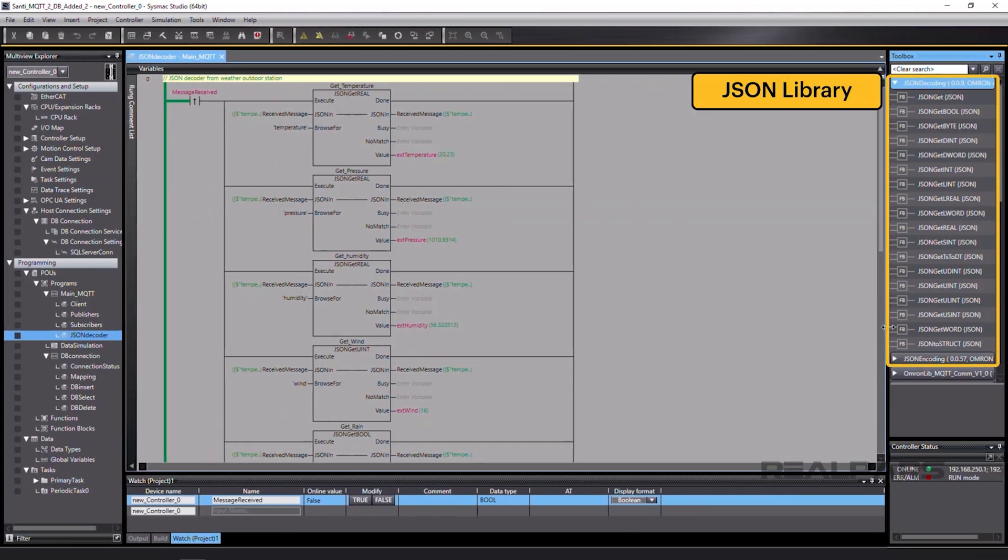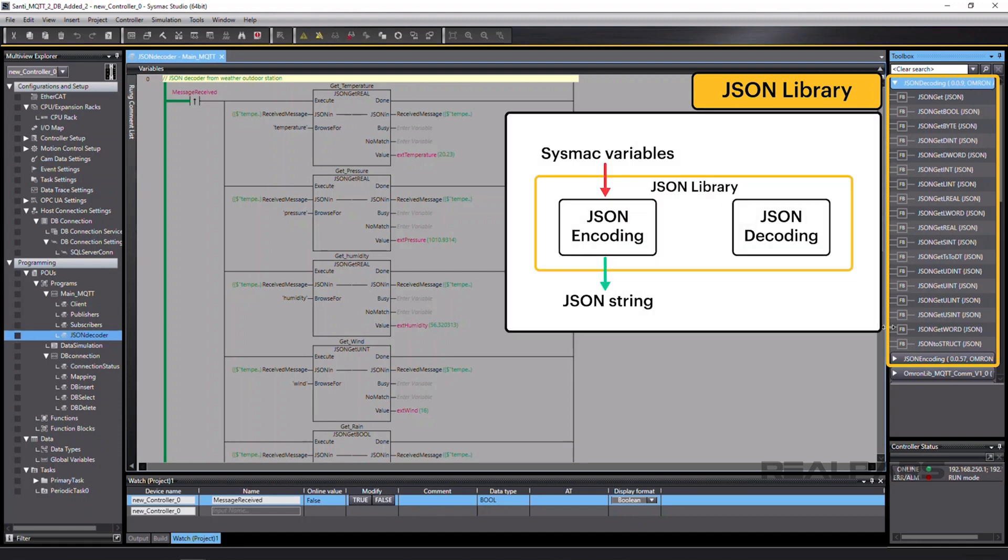SysMax Studio also incorporates encoding and decoding JSON libraries to convert SysMax variables to JSON string and to extract variables from a JSON string.